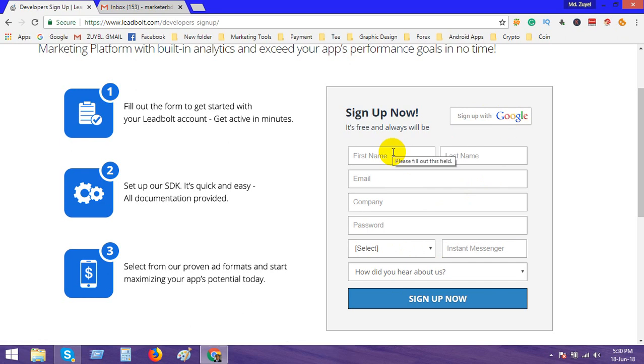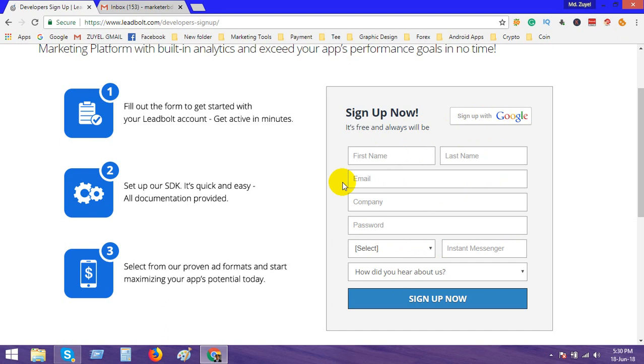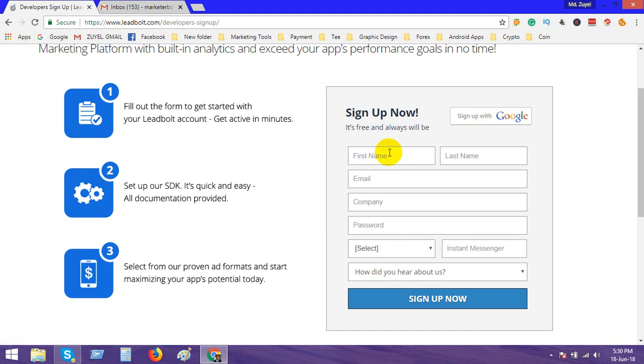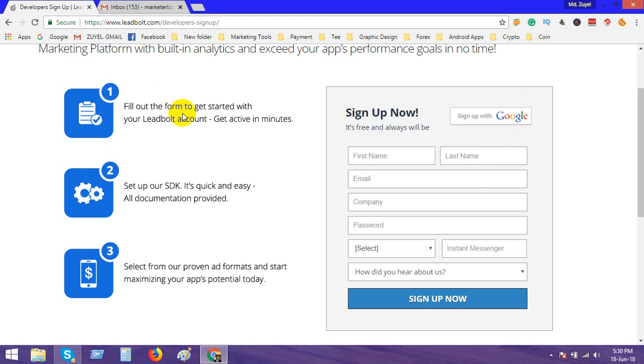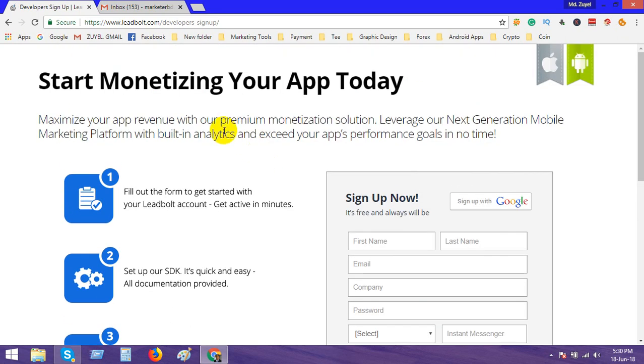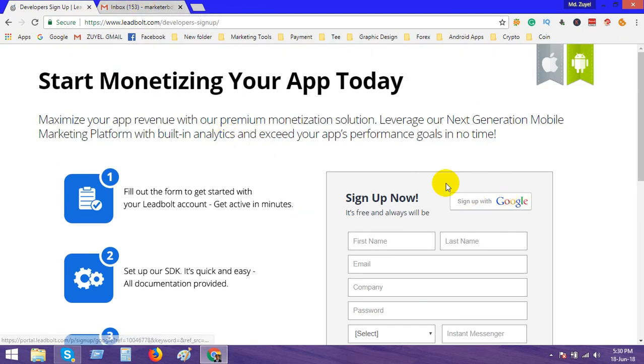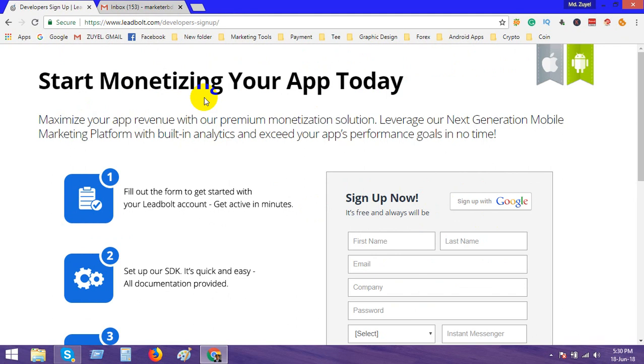If you want to sign up by Google, you need to log in your Google account then click here. Simple process to sign up this account. I have an account so I don't click here. When you sign up with Google account, after two to three hours or up to twelve hours, you can get a mail for verification.